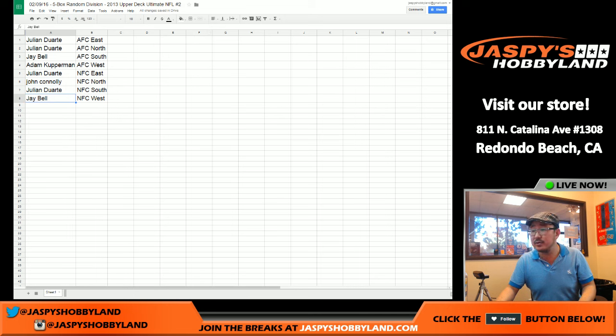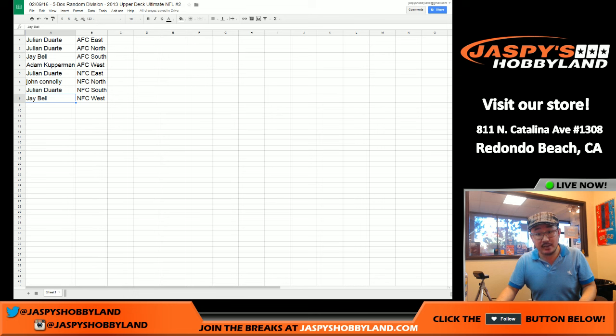Julian with the AFC East. Julian with the AFC North. Jay with the AFC South. Adam Kay with the AFC West. Julian with the NFC East. John, you've got the NFC North. Julian with the NFC South. And Jay, you've got the NFC West. That was the randomizing portion of the video. When we come back, we're going to see if there's any trades, and then we'll have the five-box break.